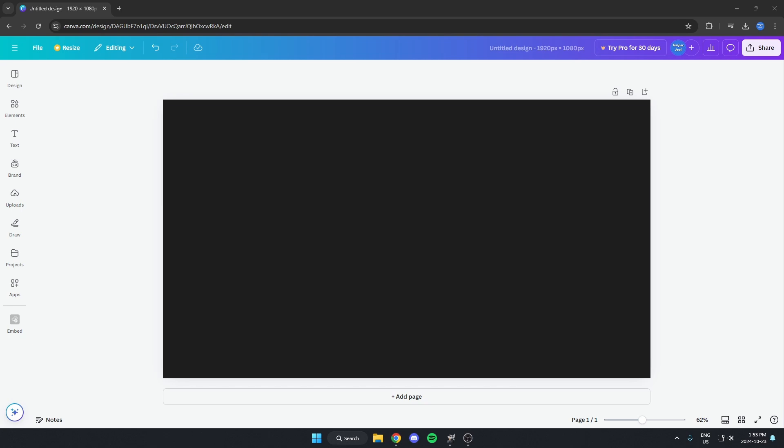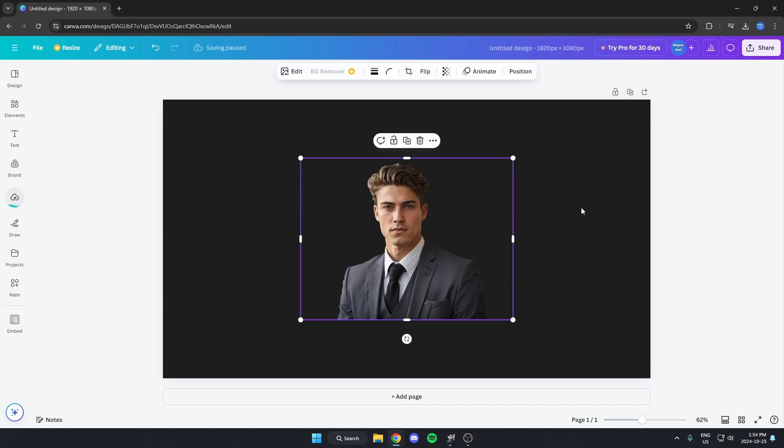I'm going to show you how to add a white border to your image in Canva. First thing you need to do is add an image to your project, just like this. And it needs to be one that doesn't have a background.